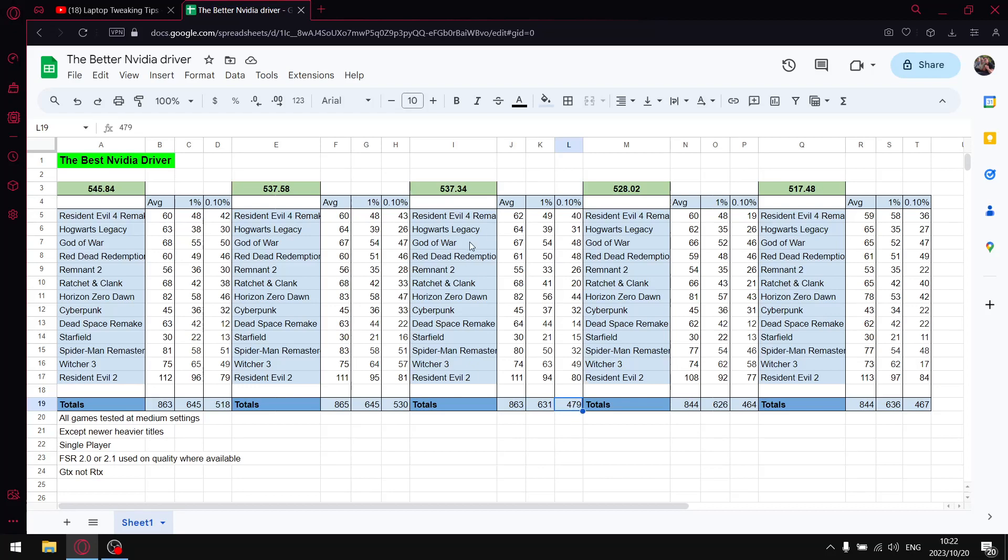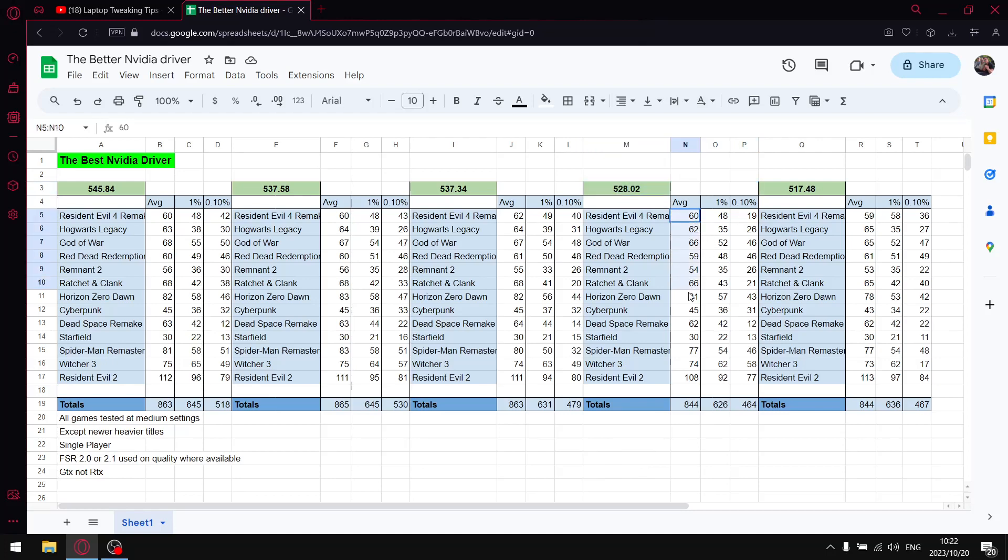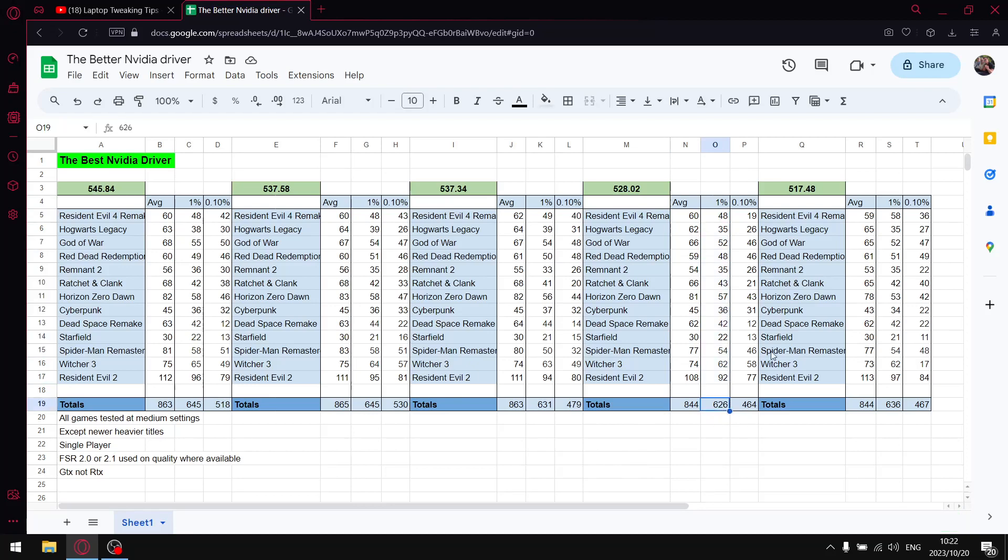A driver that I used to recommend for the majority of the beginning of the year was 528.02, but it really has fallen behind after Windows updates. Over 15 games when I add up the average FPS I get to 844. When I add up the one percent lows, and this is where it's really taking the back step, I get to 626. And when I add up all the 0.1 percent lows I get to 464. So guys, if you're on 528.02, I don't recommend it anymore.